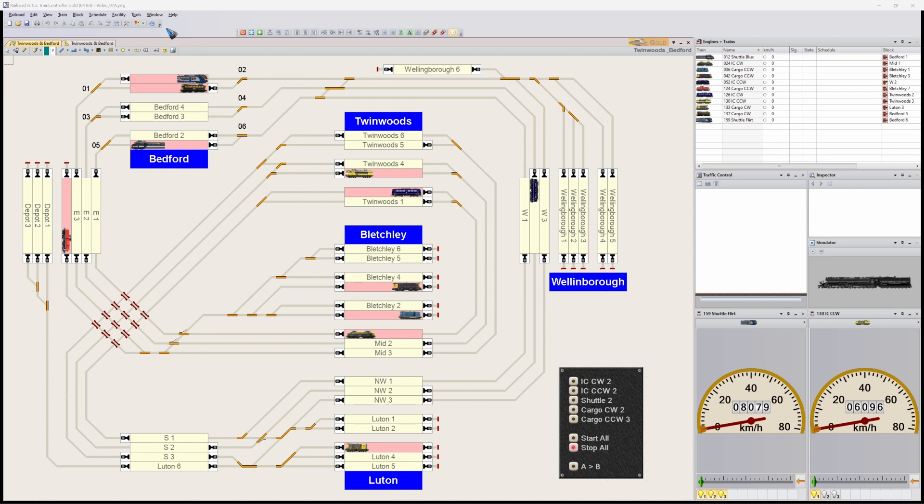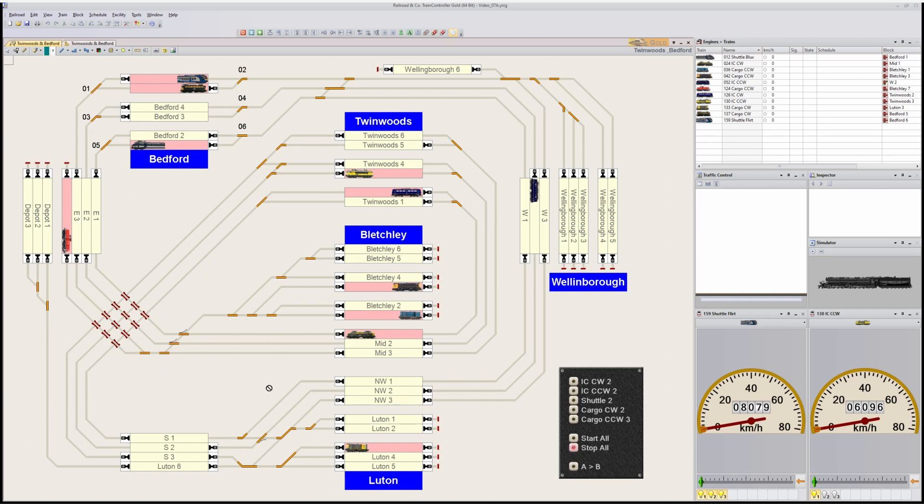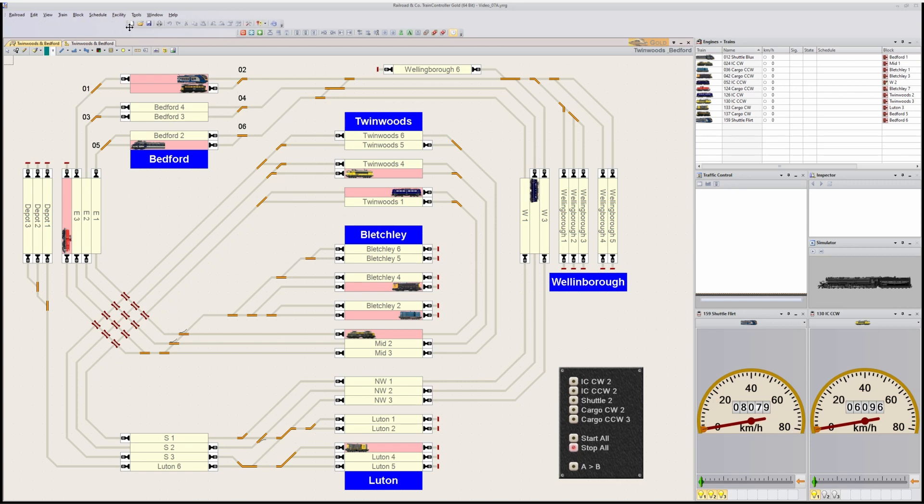It looks like we can gain a little real estate here at the switch panel by rearranging these toolbars. You can pick them up here at the three dots and then carefully move them around.